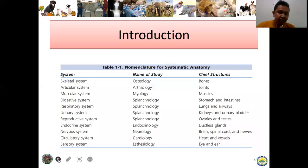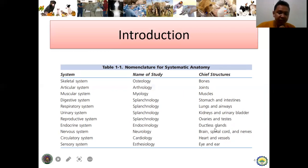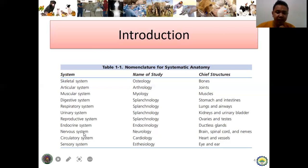The nomenclature for systematic anatomy: skeletal system is osteology — chief structures are bones; articular system is arthrology — pertaining to joints; muscular system is myology — pertaining to muscles. The digestive, respiratory, urinary, and reproductive systems fall under splanchnology, the study of internal organs. Endocrinology pertains to ductless glands. Neurology is the study of the nervous system — brain, spinal cord, and nerves. Circulatory system is cardiology — heart and blood vessels. Sensory system is esthesiology — pertaining to our sensory organs, especially the eye and ear.